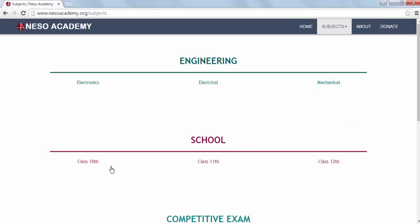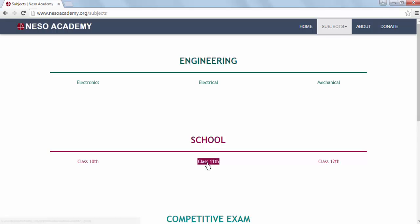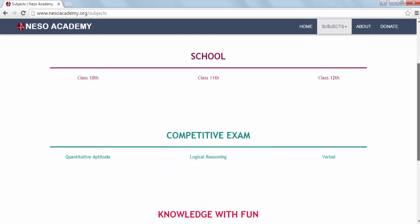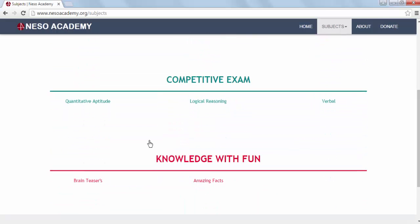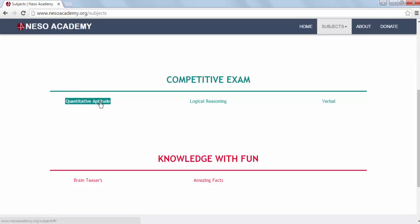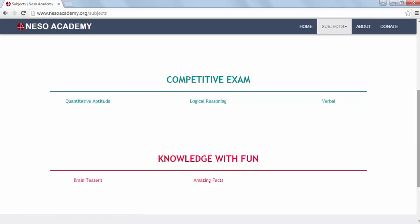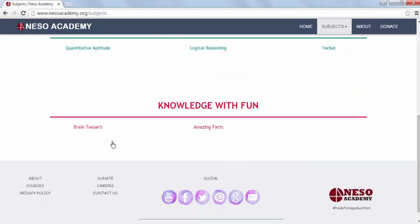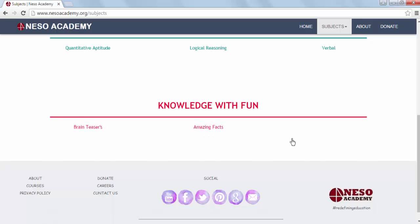In the second section — the School section — you will find courses related to school. In the third section, you will find courses related to competitive exams. And in the last section, you will find videos related to Fun Facts, Fridays with Nesso Academy, etc.